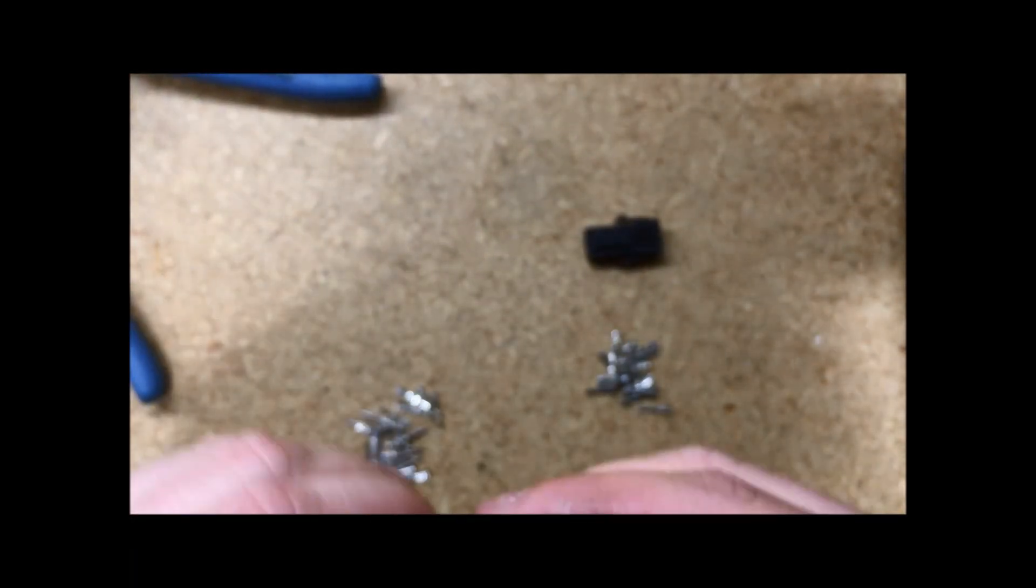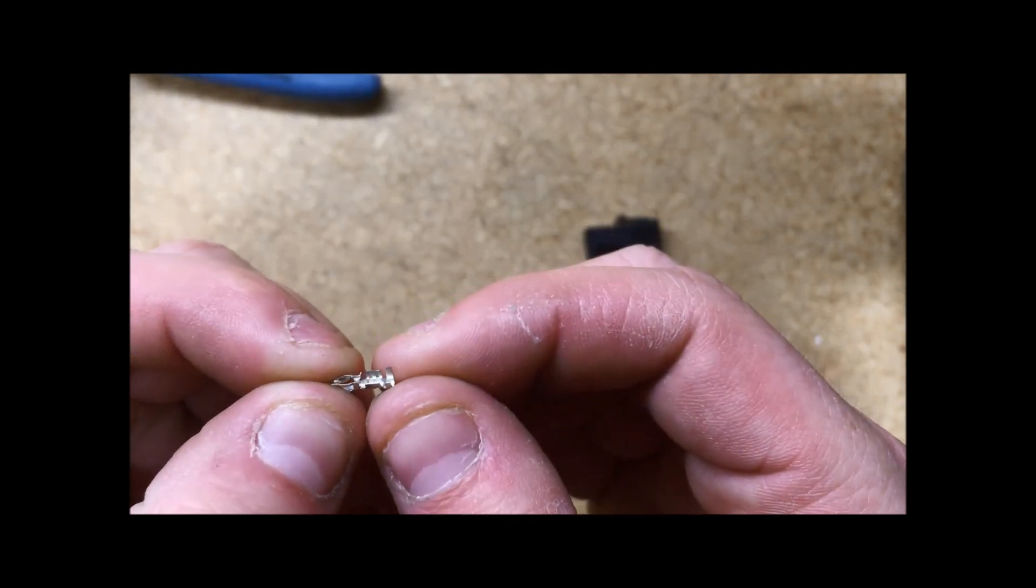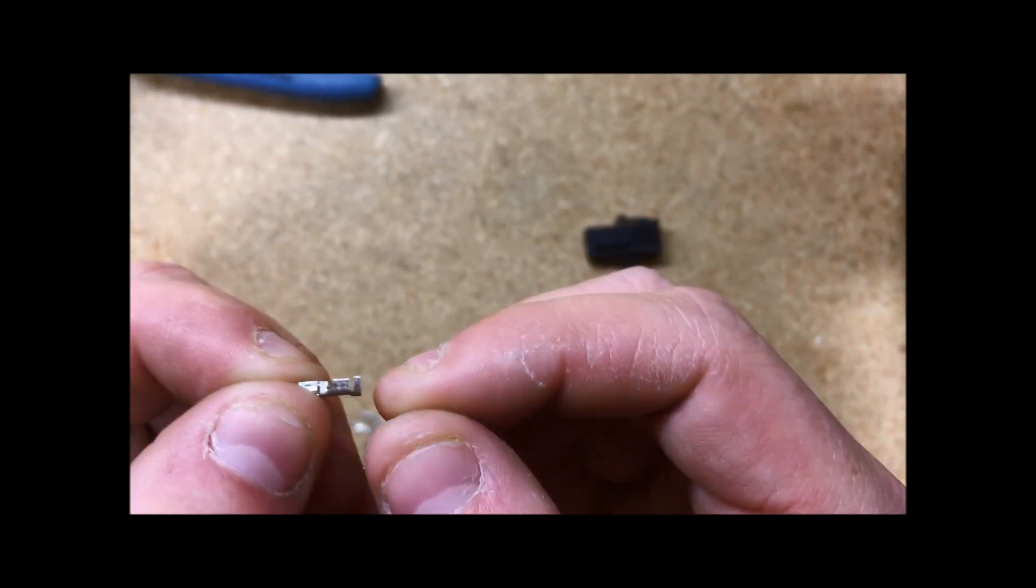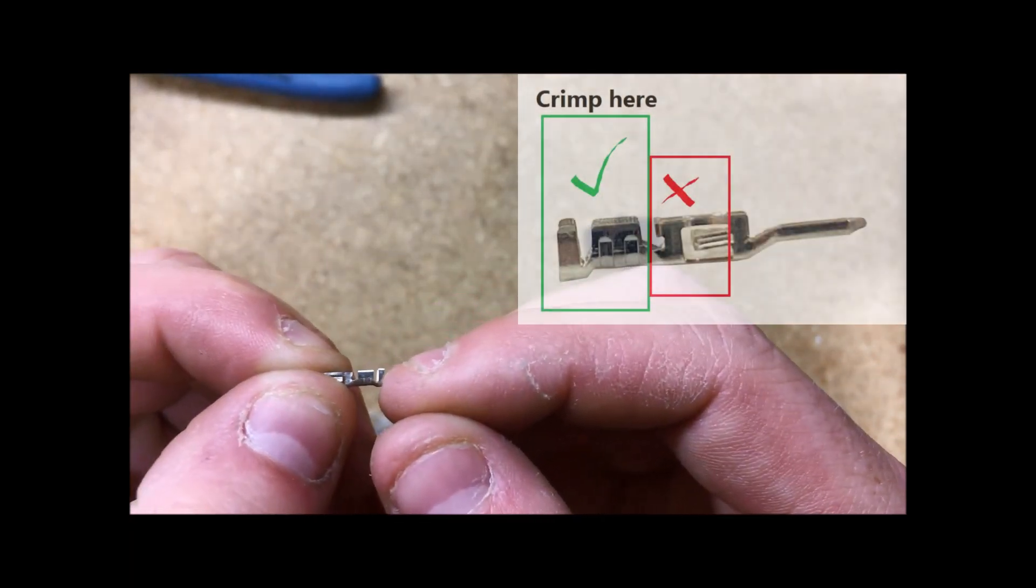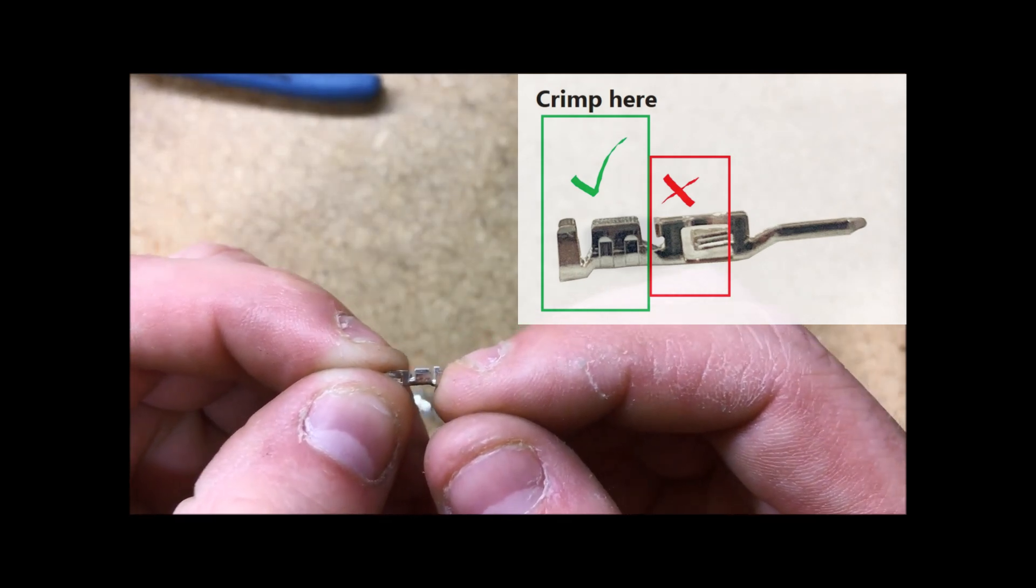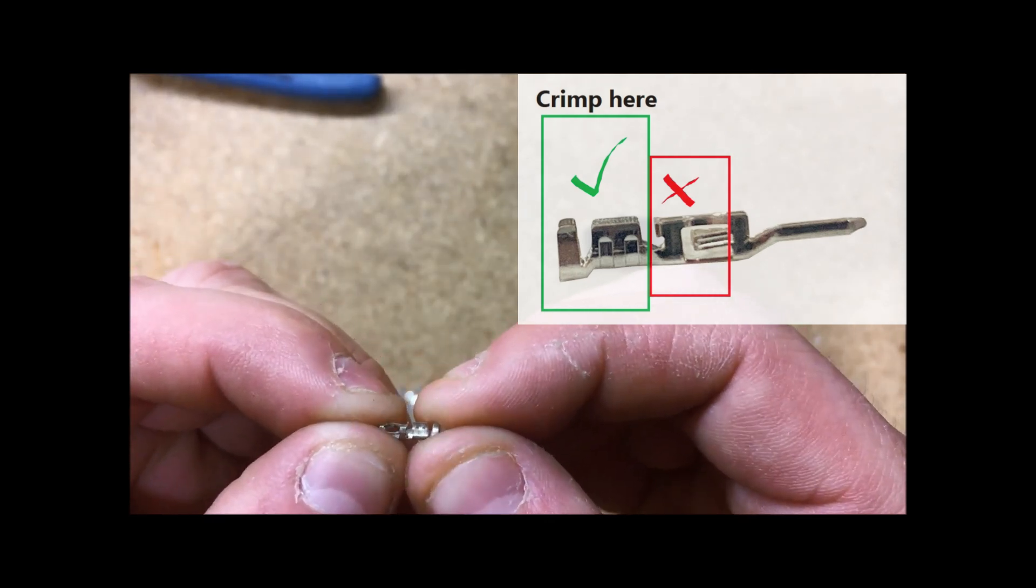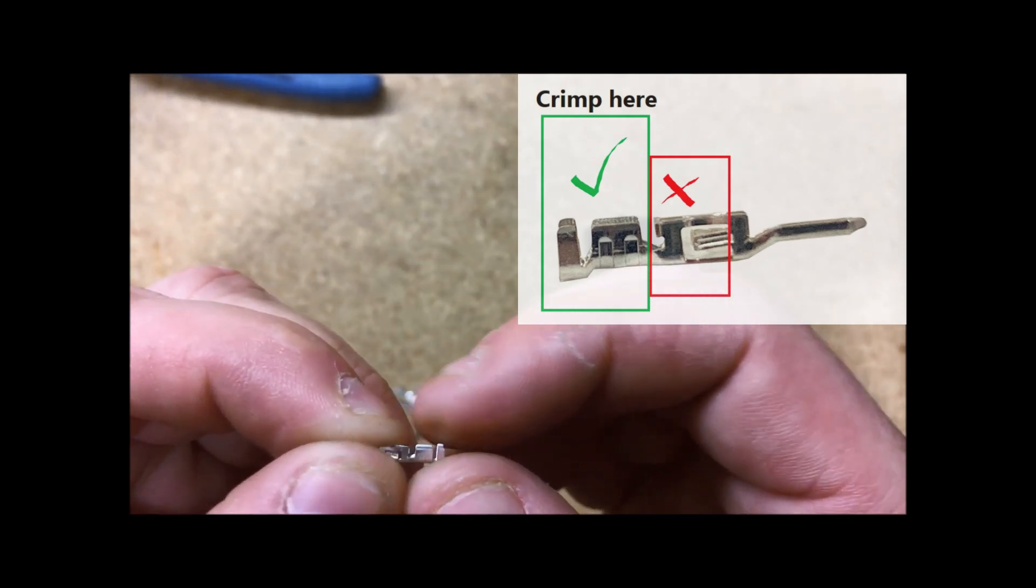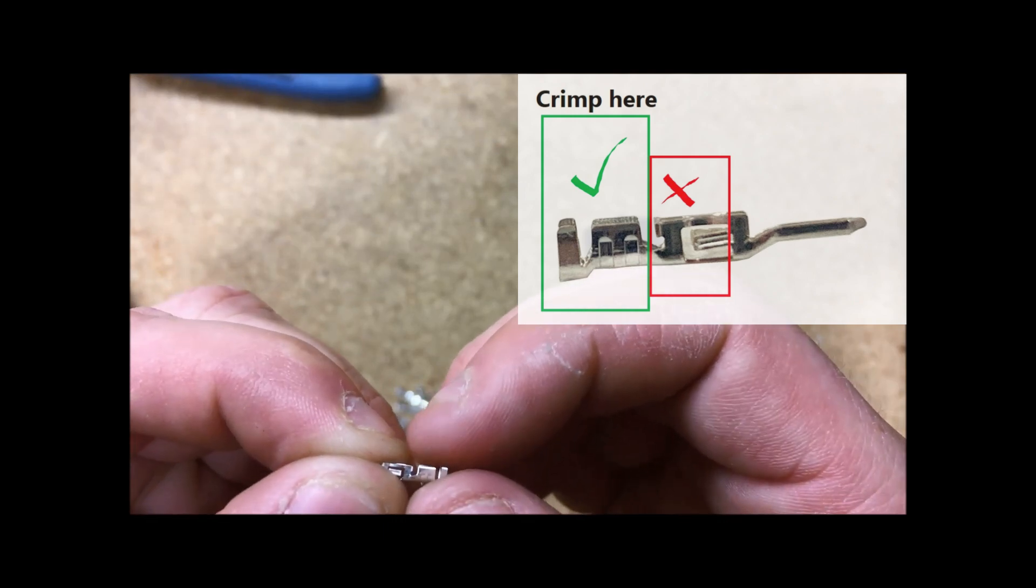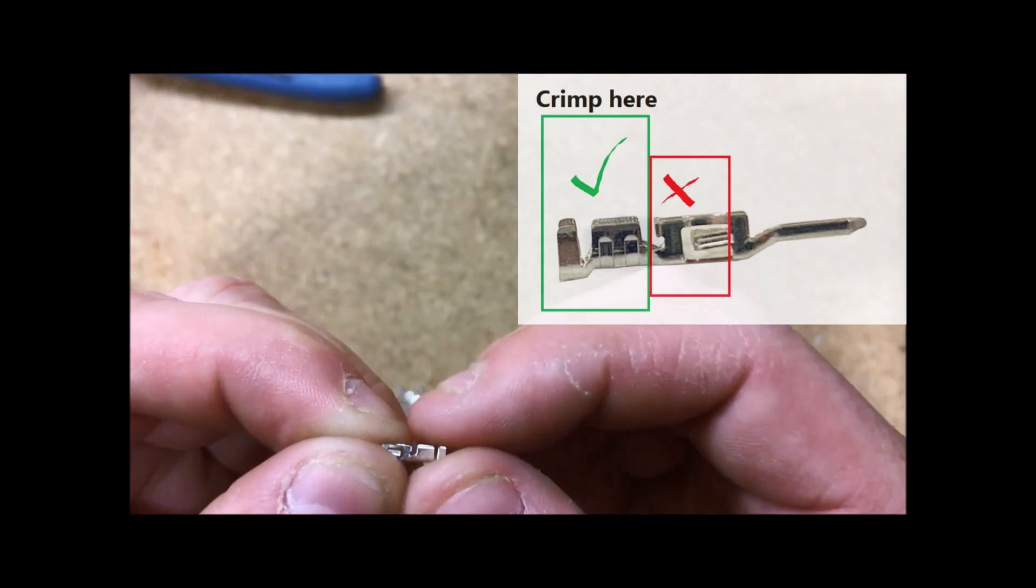From here, I will take my pin, and you will see there are two sets of wings. The one on the back, which you will use to crimp onto the jacketing, and the one next to it, right there, which will go onto the wire.